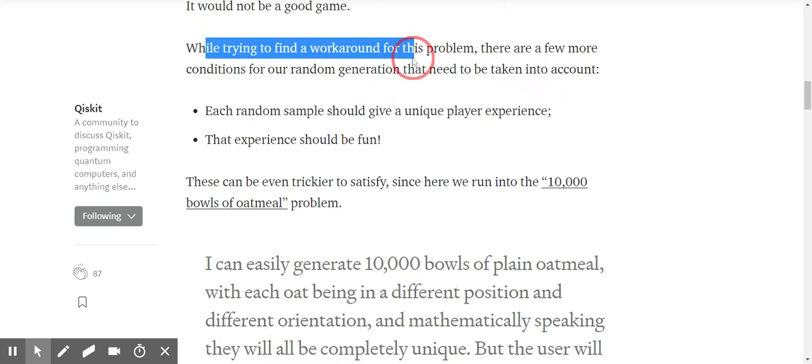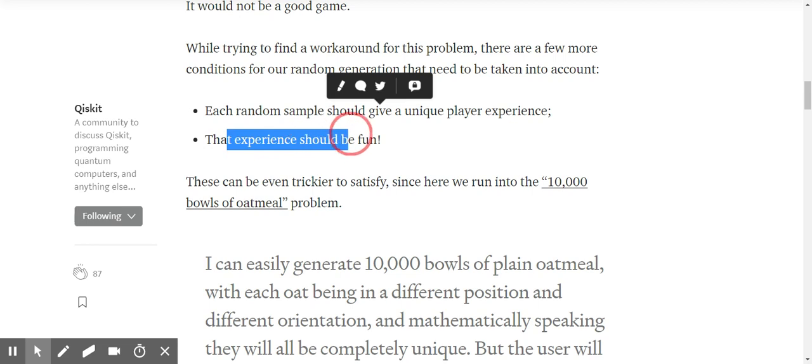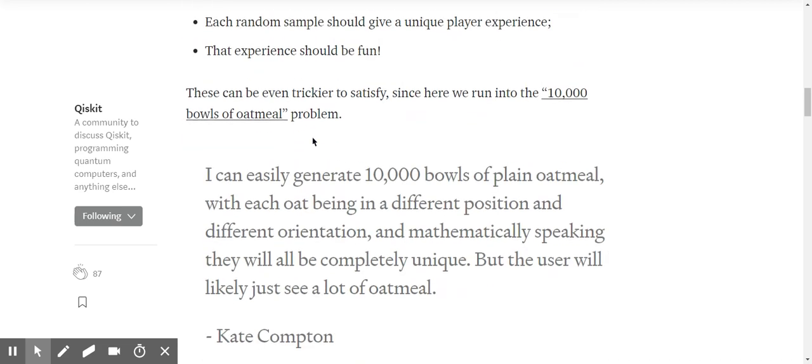When trying to ensure these conditions are satisfied, we can run into computational problems. There are a few more conditions: each random sample should give any player a unique experience, and that experience should be fun. This can be tricky to satisfy — here we run into the 10,000 balls of oatmeal problem.